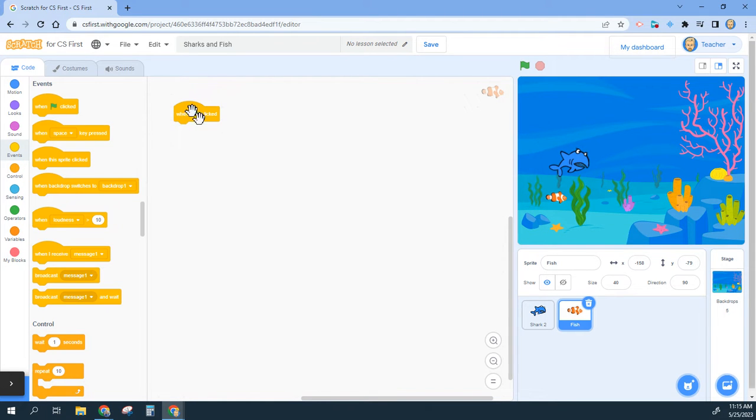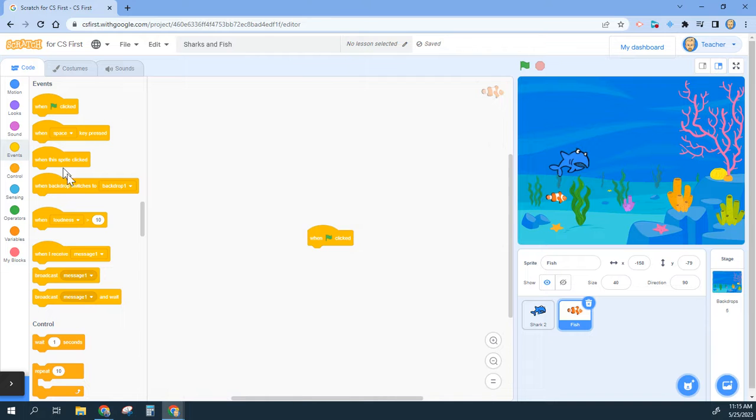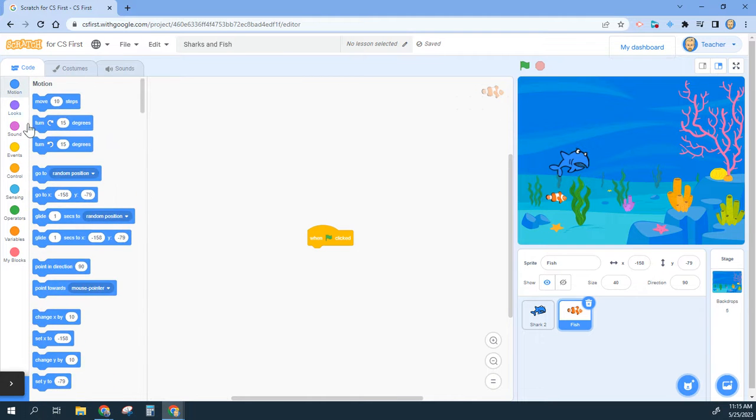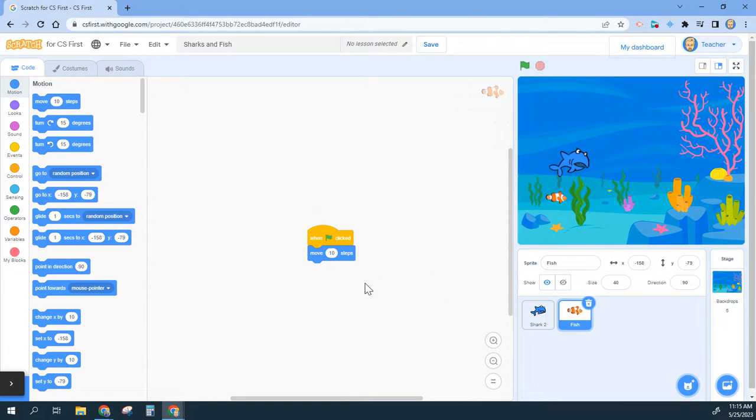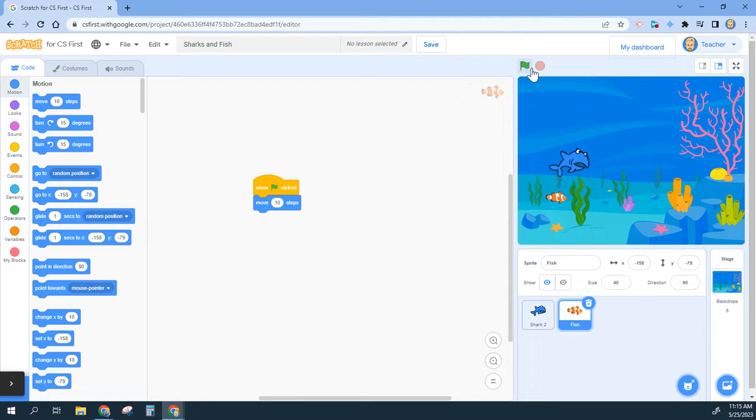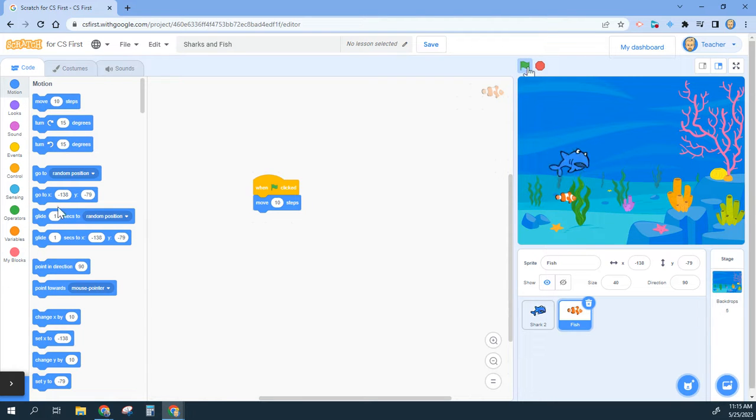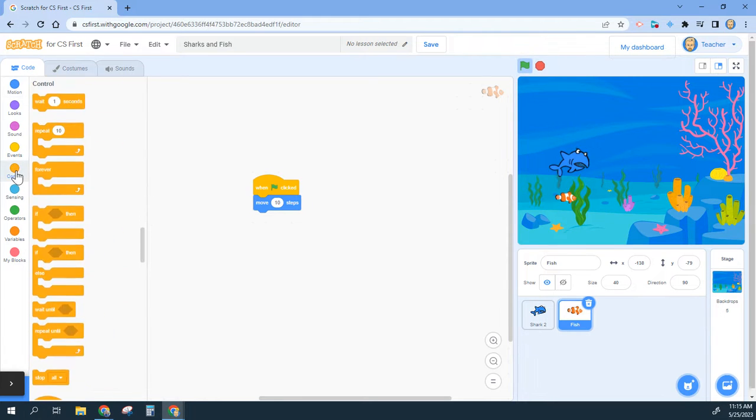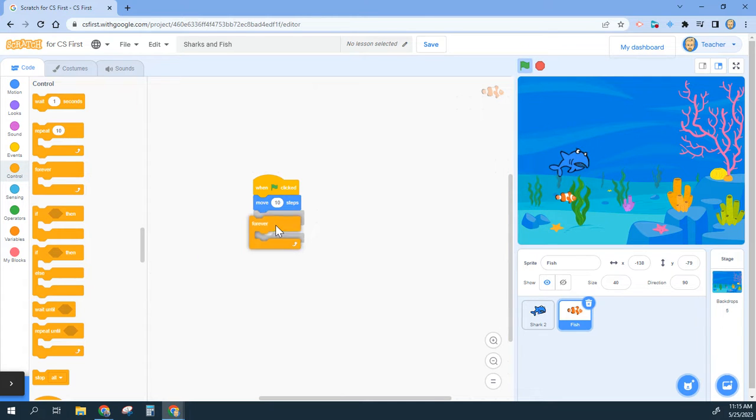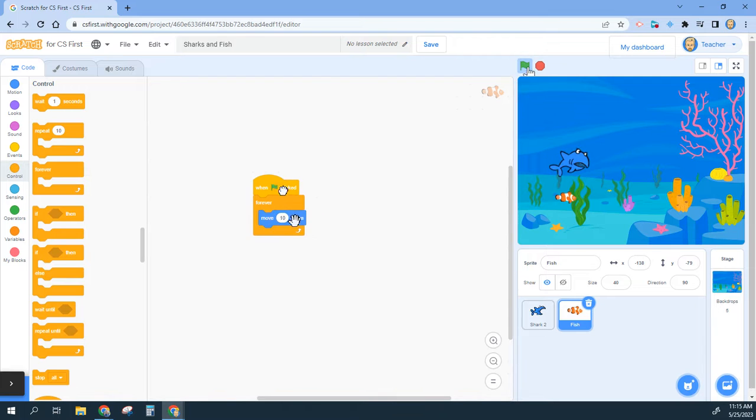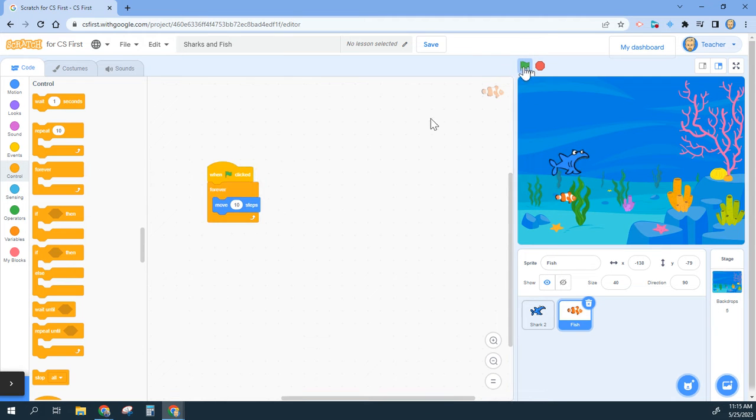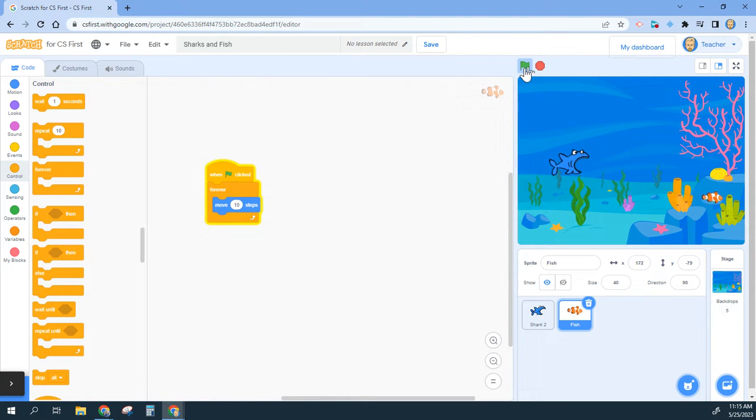Back to the programming here. Once I click that fish, I want it to move continuously, so I'm going to say move 10 steps. I want it to do that forever, so if I click start right now it just moves 10 steps, but I want it to continuously do that. So I'm going to go over to my control, grab a forever loop and put that 10 steps inside of there. So now when I press go, the fish just continuously moves.